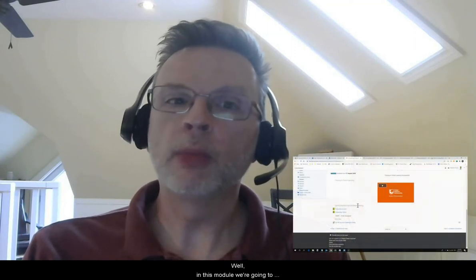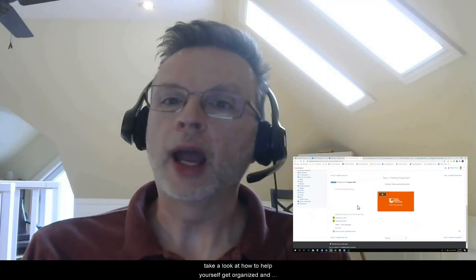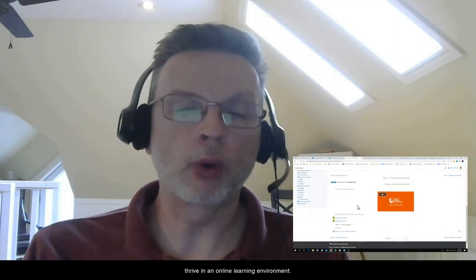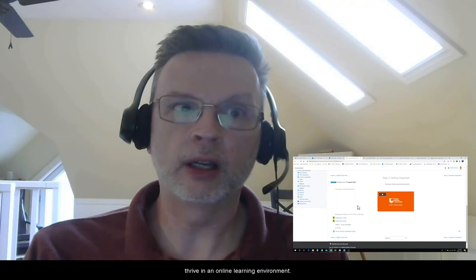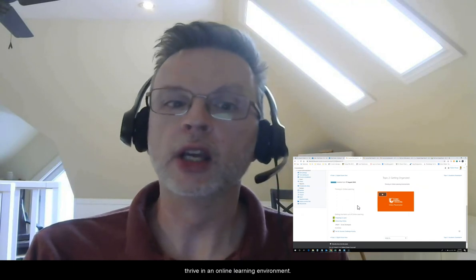In this module we're going to take a look at how to help yourself get organized and thrive in an online learning environment.